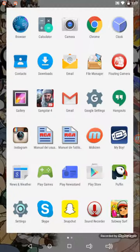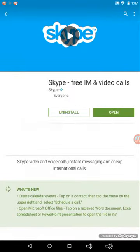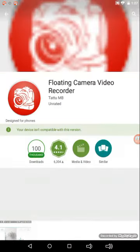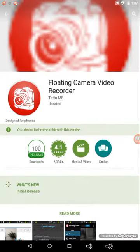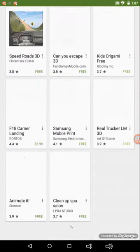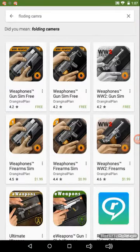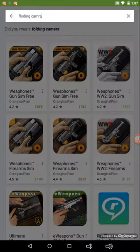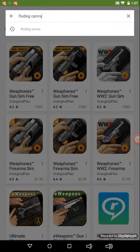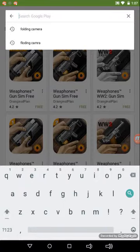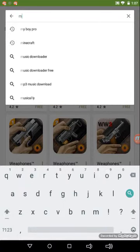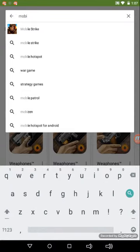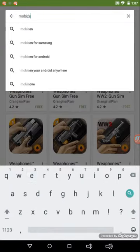So we're gonna go to the Play Store, but there's another way we can get it too if it doesn't work on your tablet. So we're gonna search it. We're gonna type up M-O-B-I-Z-E-N.